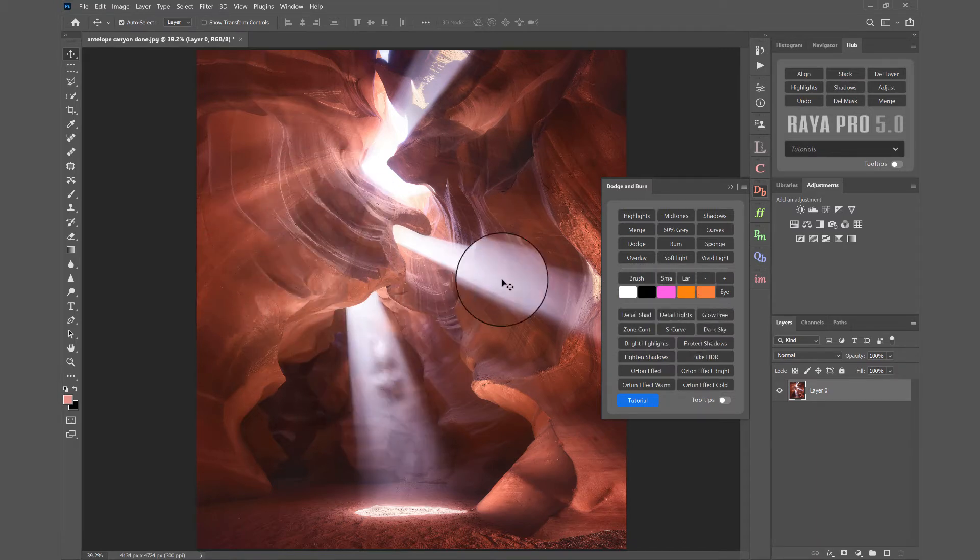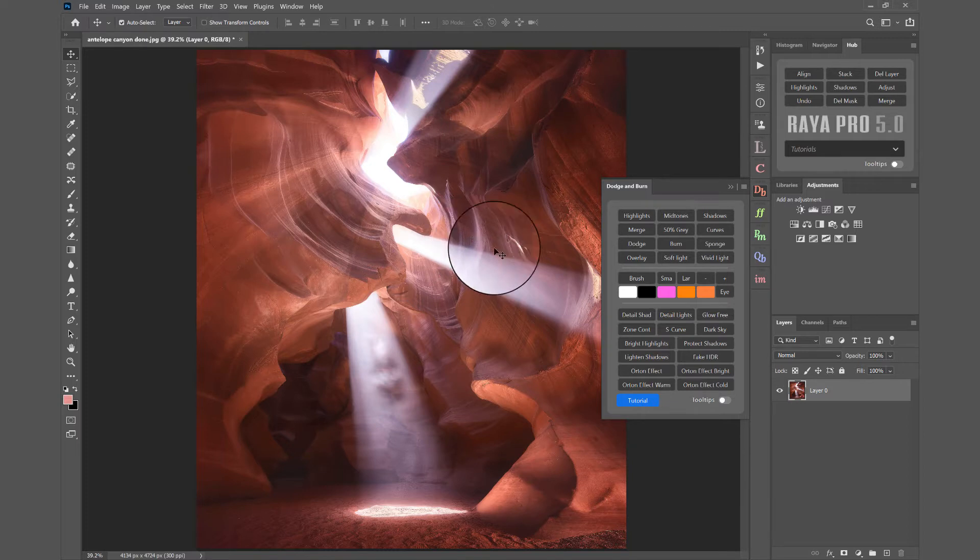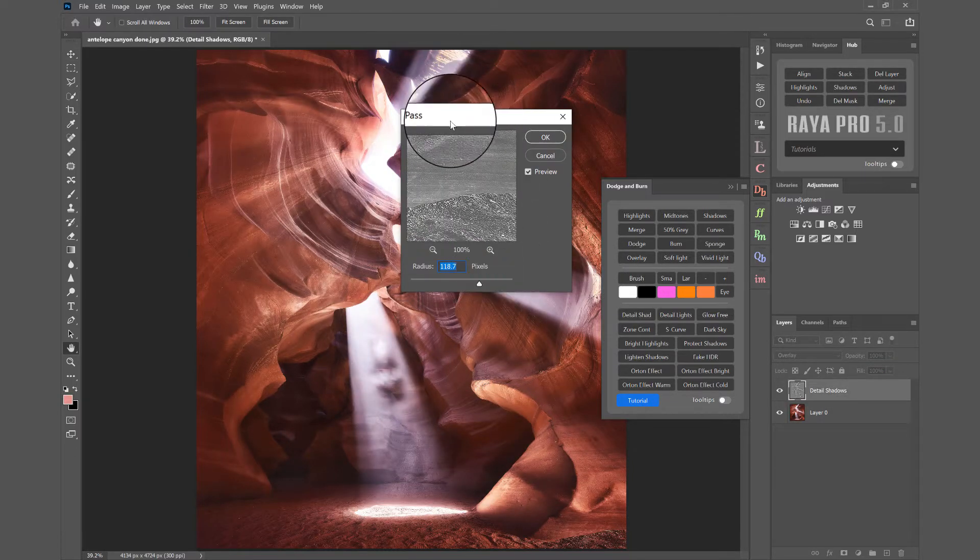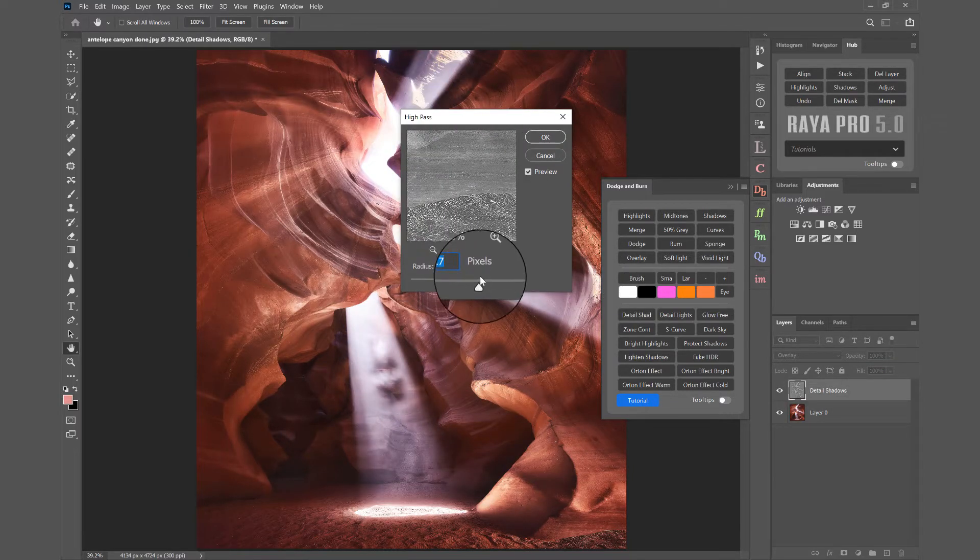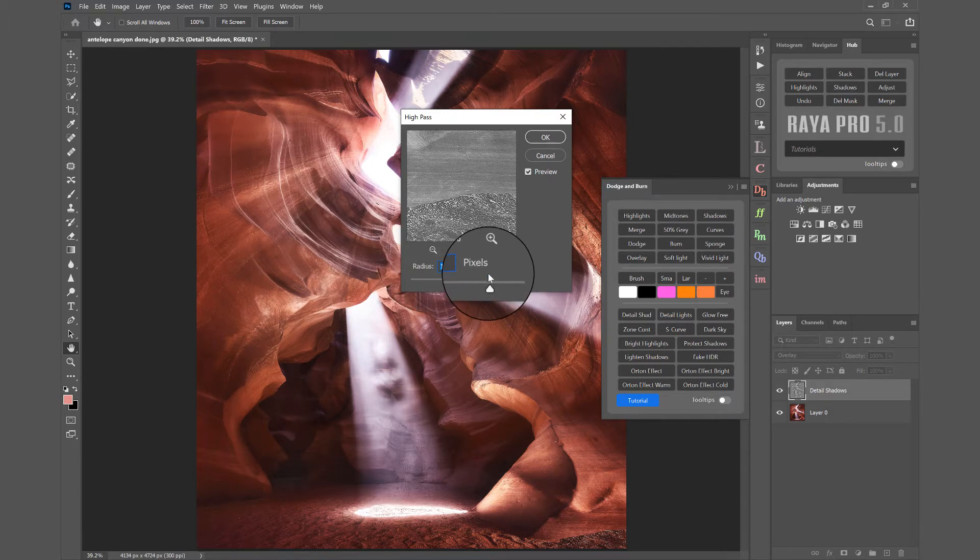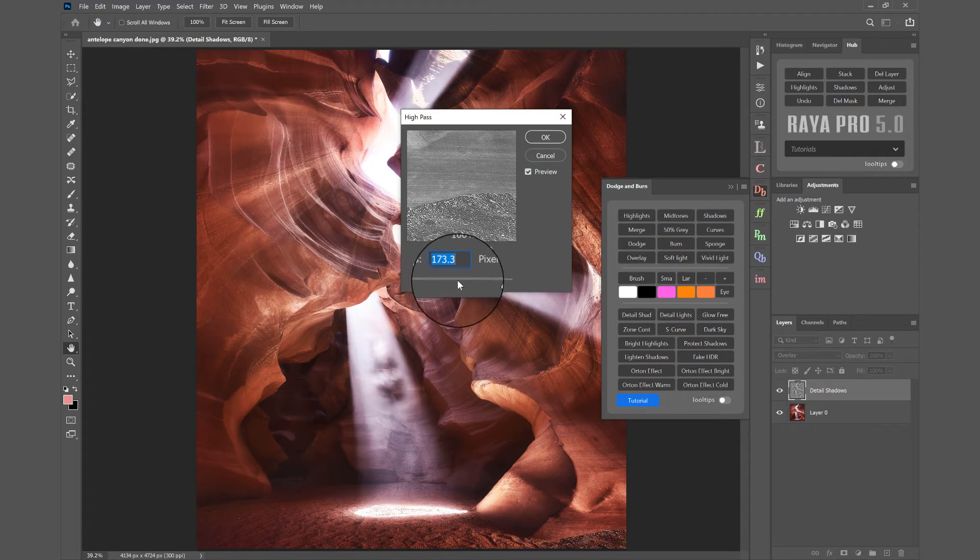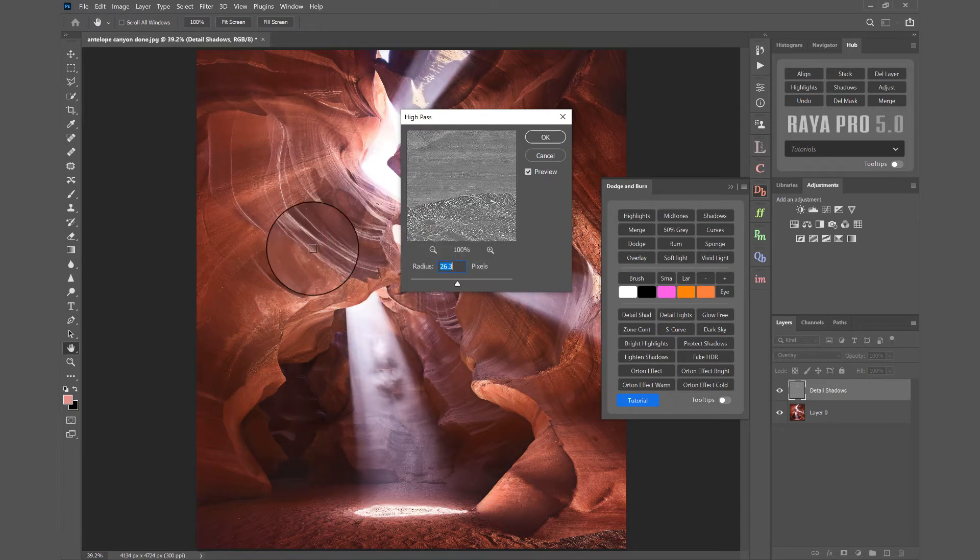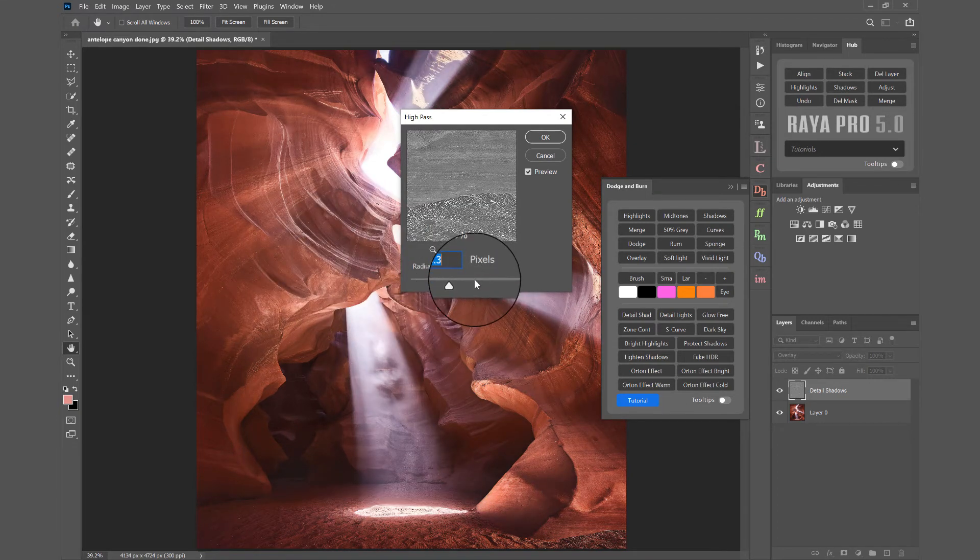I don't want to affect the brightest parts of the image so I can choose Detail Shads. With this High Pass option we can increase the Local Contrast effect by bringing the radius to the right or decrease it by bringing the radius to the left and that'll create a sharpening effect.